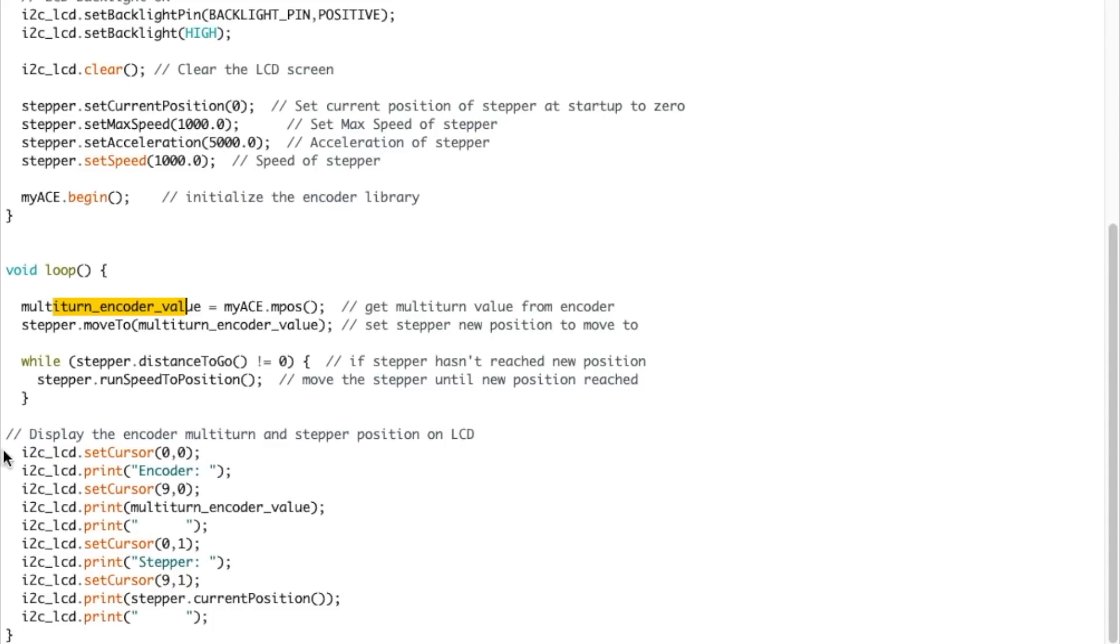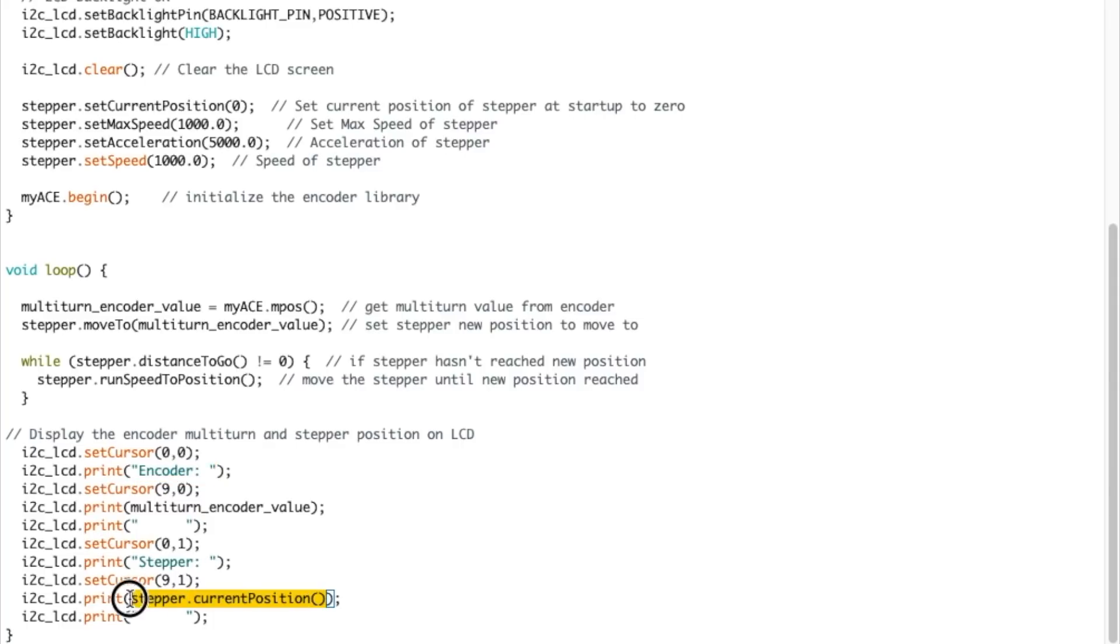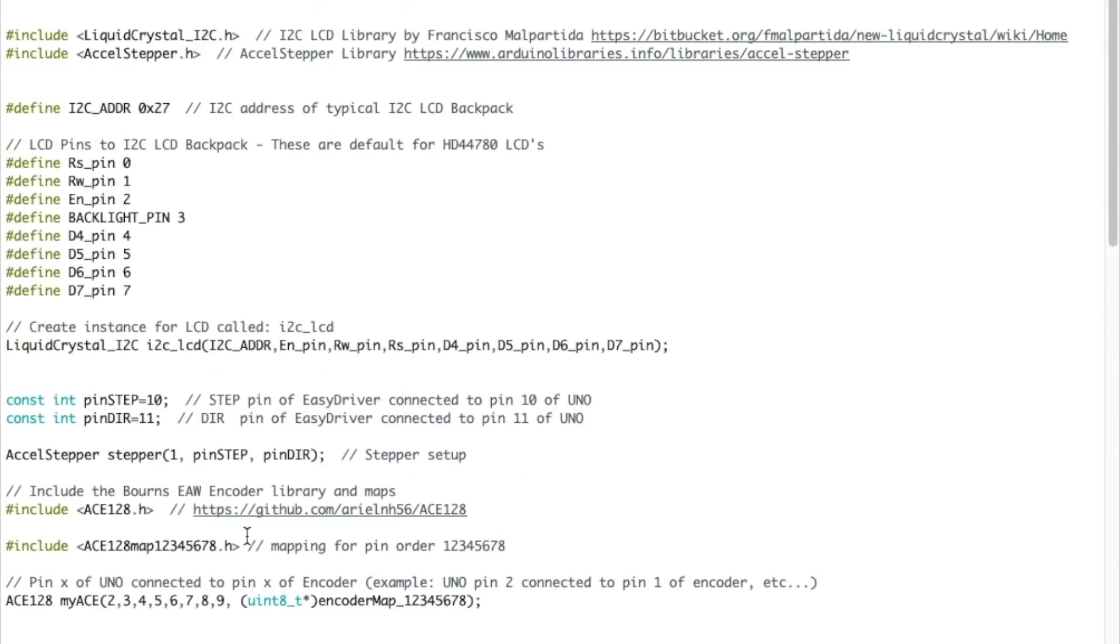And then we just display the information on the LCD. So we'll display the encoder value and we display the stepper current position value. So you'll see that when we do the testing. So there you go, guys. That's the whole code we're going to use. So I'm going to upload that right now. And let's go test it out.